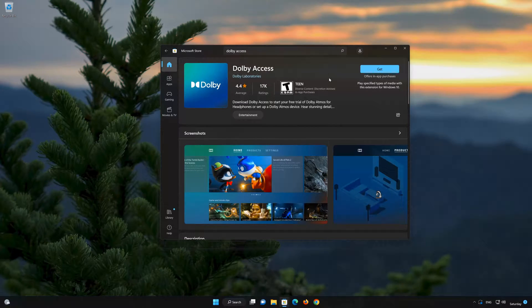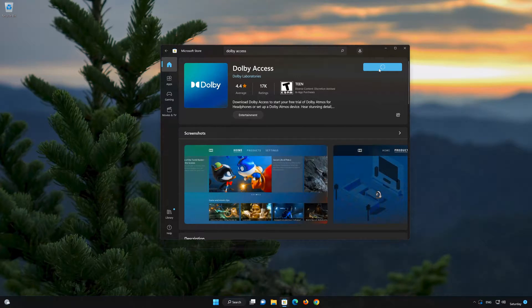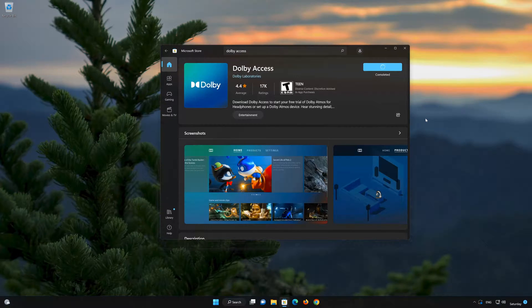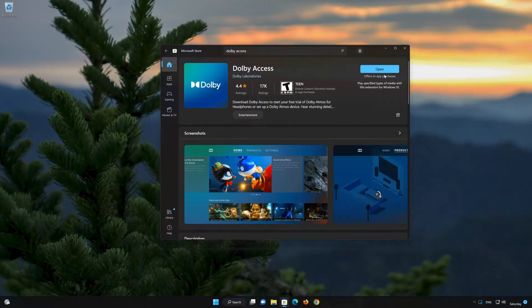Press the Get button to start downloading Dolby Access. Wait for Dolby Access to be downloaded and installed. Now your Dolby Access app should be installed. Open your Dolby Access app.